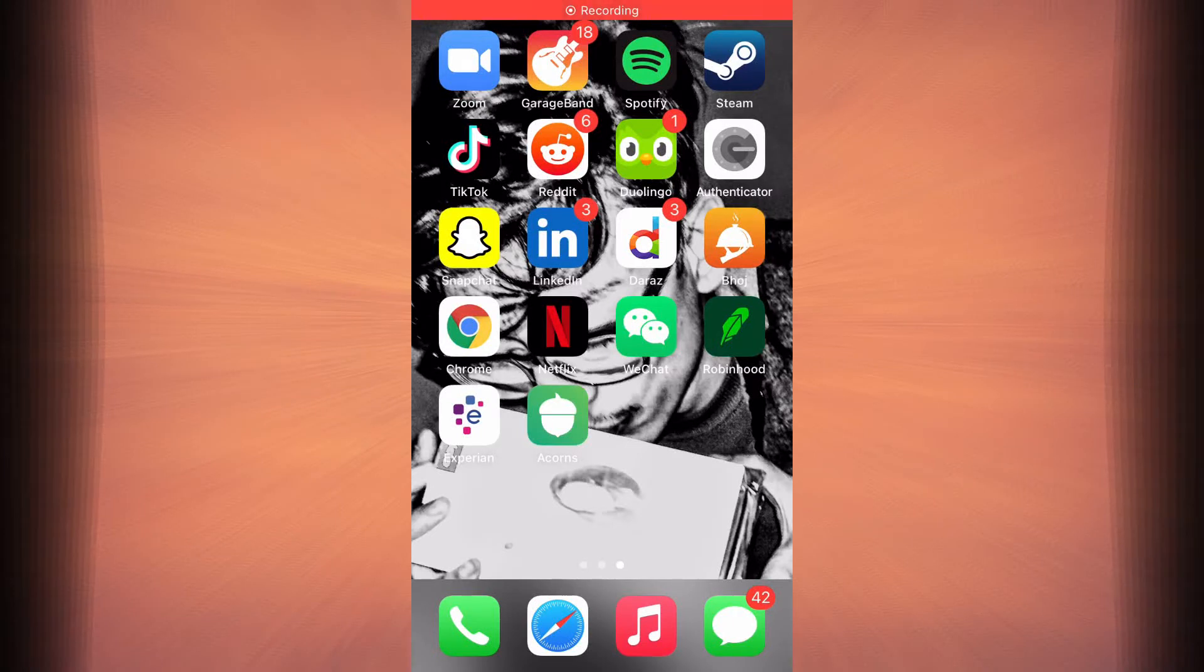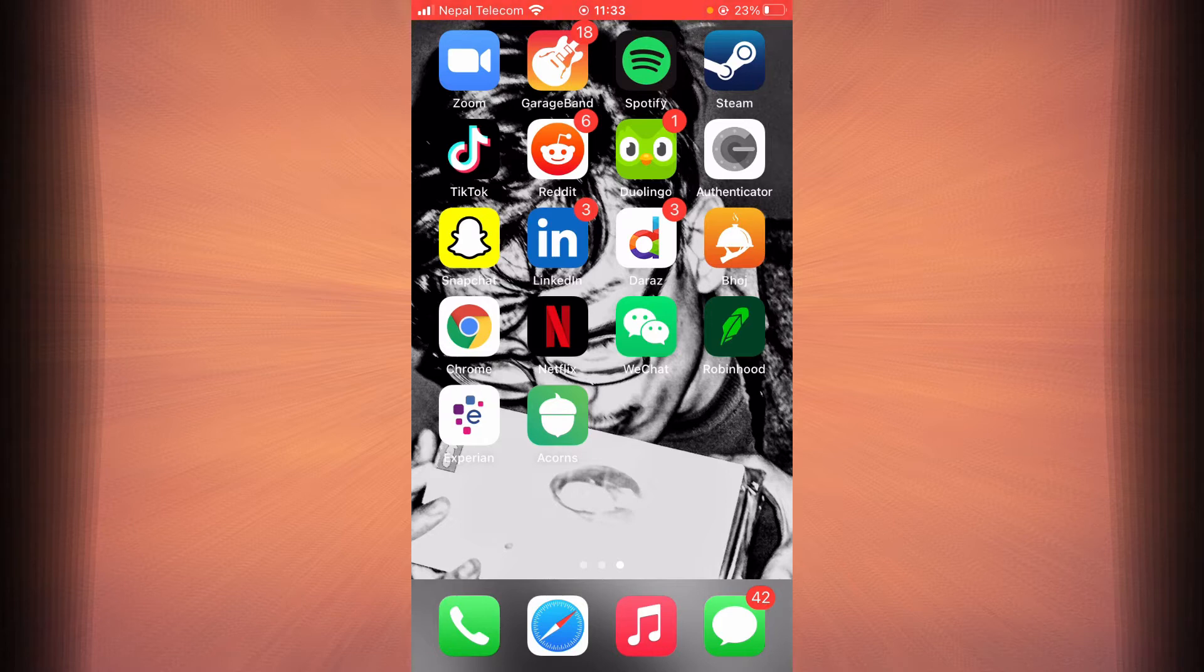Hi everyone, welcome to my YouTube channel how2geek where I provide you with daily tech tips and helpful guides. In this tutorial I'm going to show you how you can fix your login errors in Acorns.